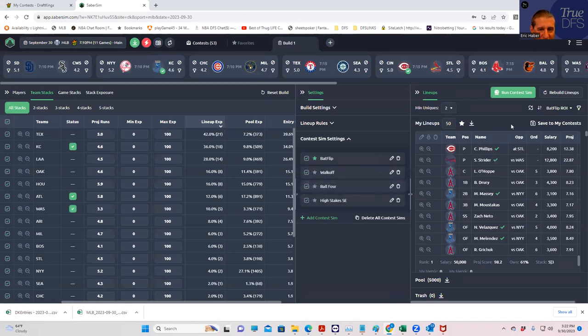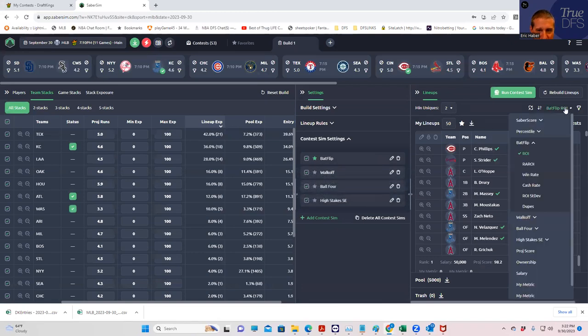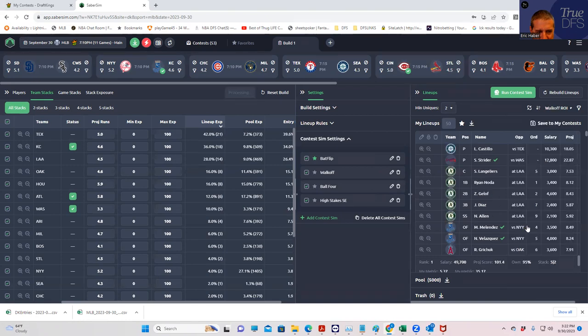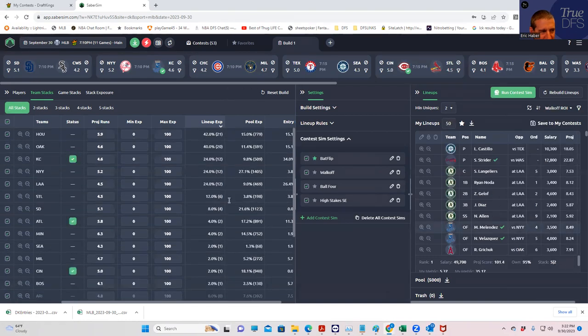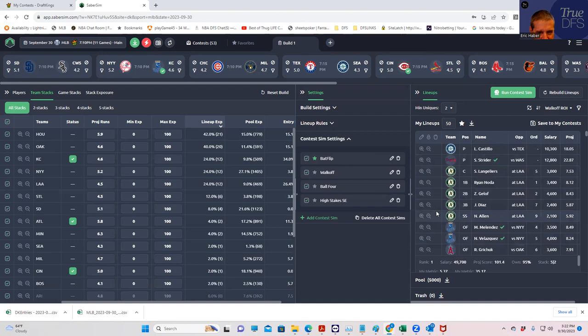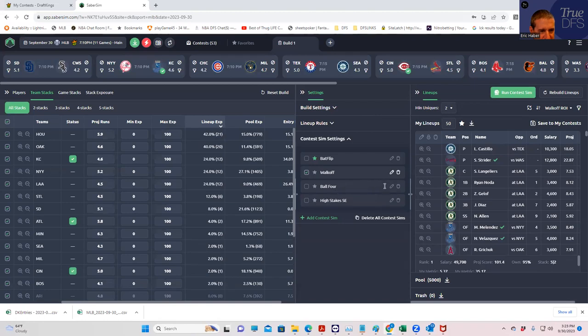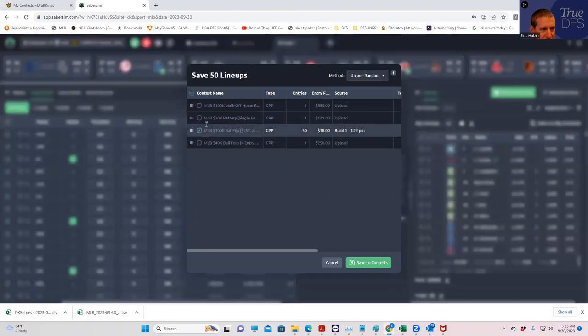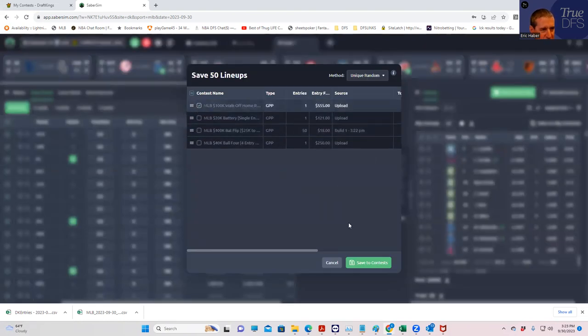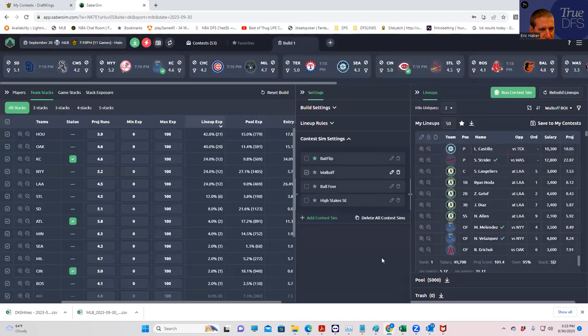And now what we're going to do is we could check on our progress already. But let's let that be a surprise. Let's do the walk-off next. We're going to go walk-off ROI. But with different types of lineups, right? We're going to put this in the walk-off. Save to my contest. Walk-off. Okay.